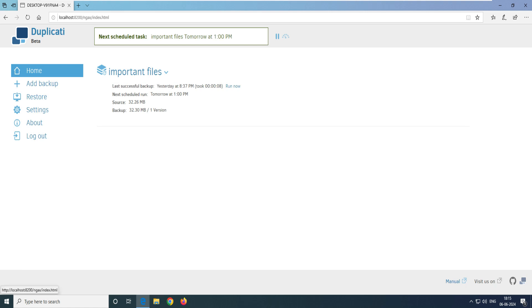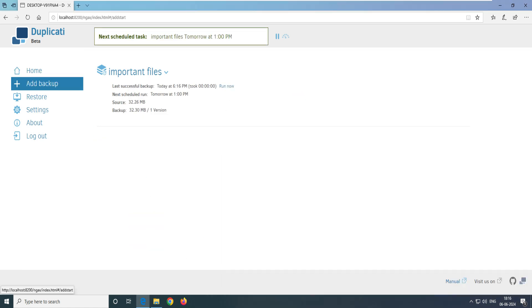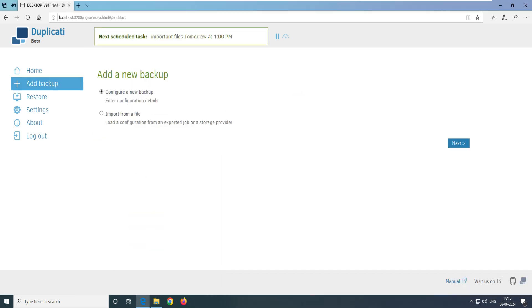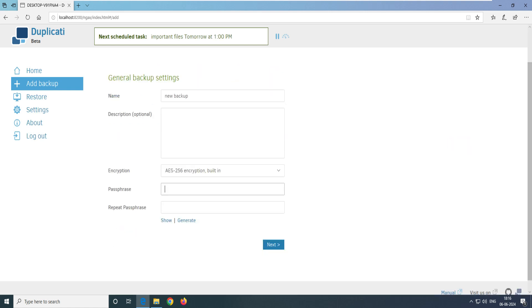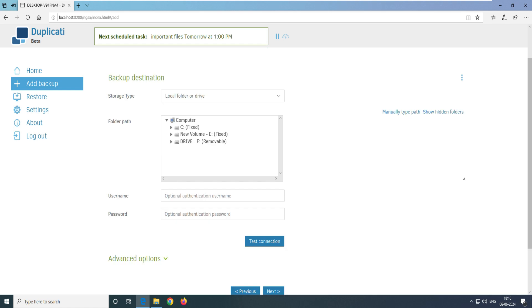Let's take one more backup now — click 'Run Now'. It seems it failed for some reason, so let's configure a new backup. Put in the password — it says the strength is 'useless' but that's okay for testing purposes. You should use a strong password, or click the 'Generate' button to create one. Then click 'Next'.